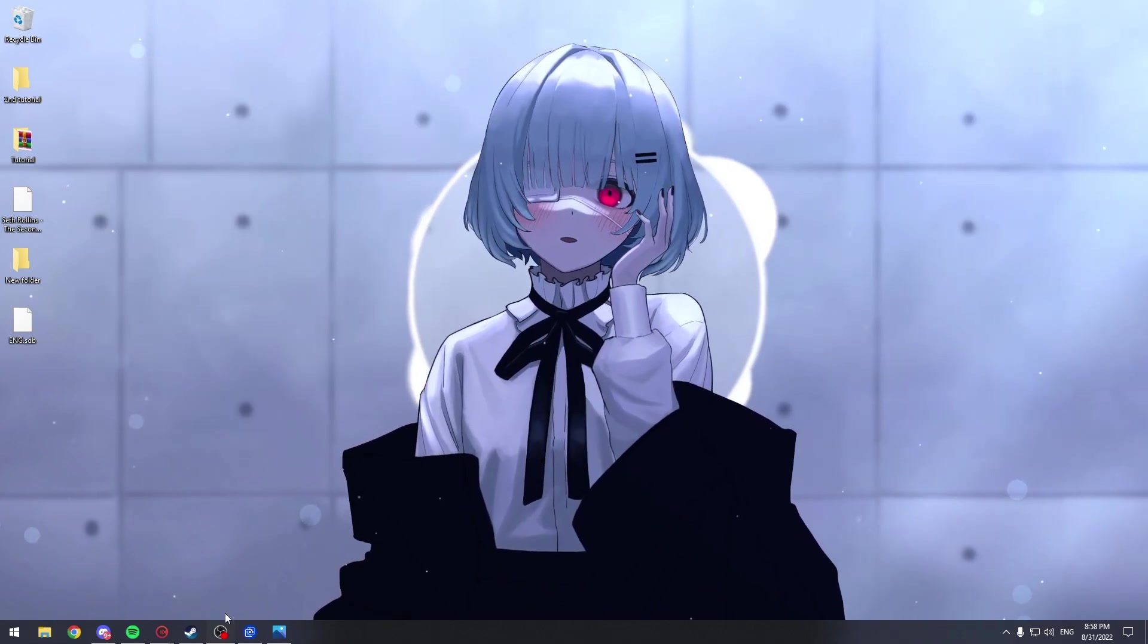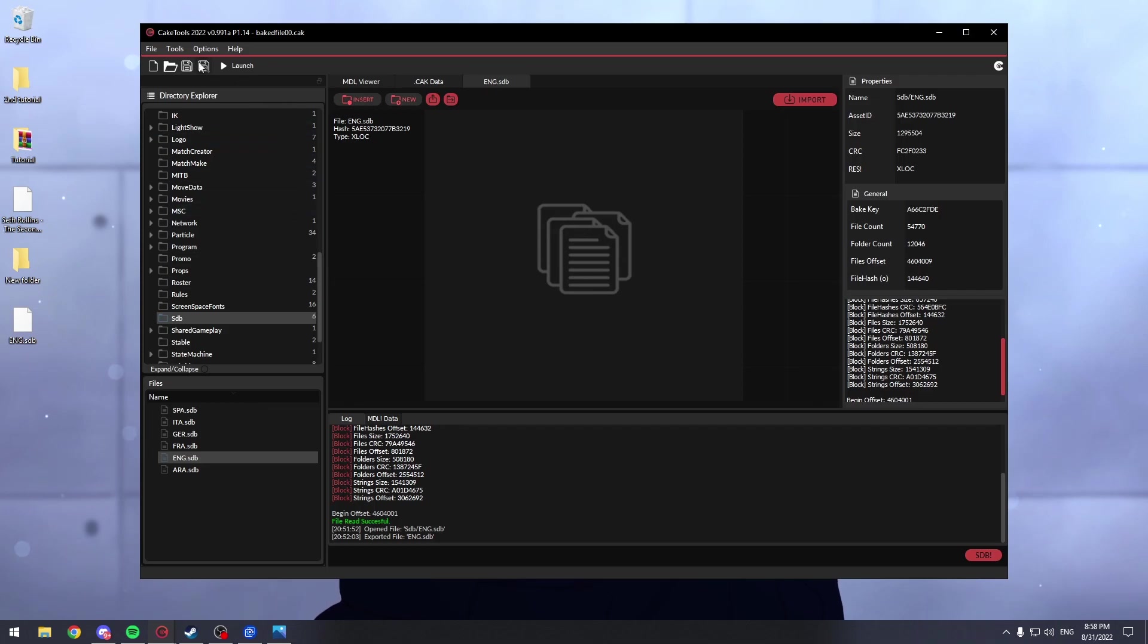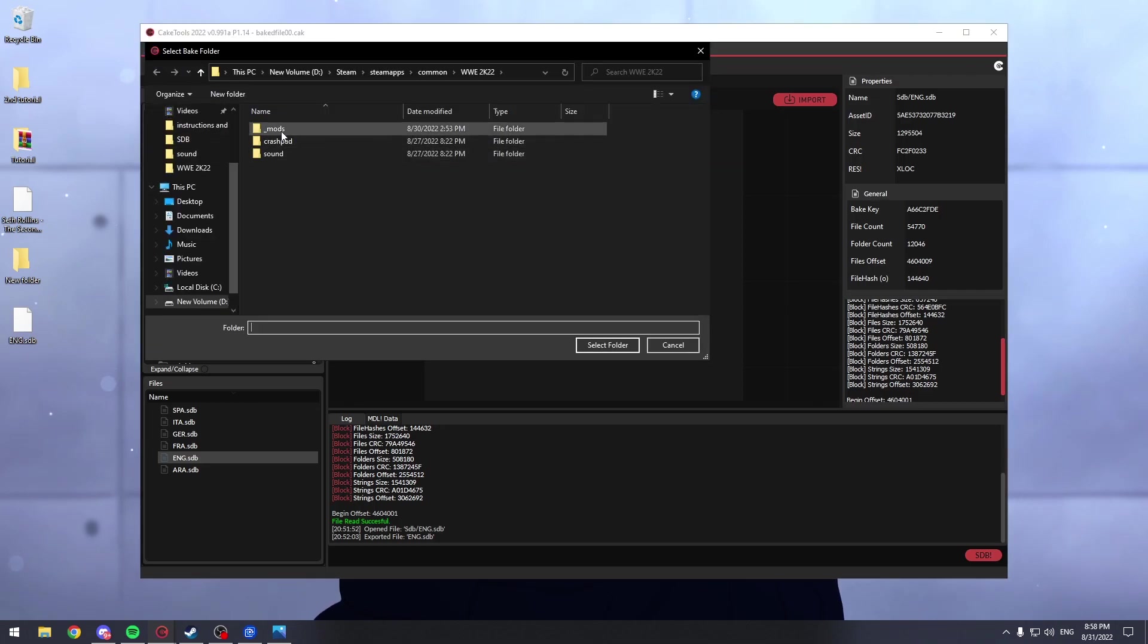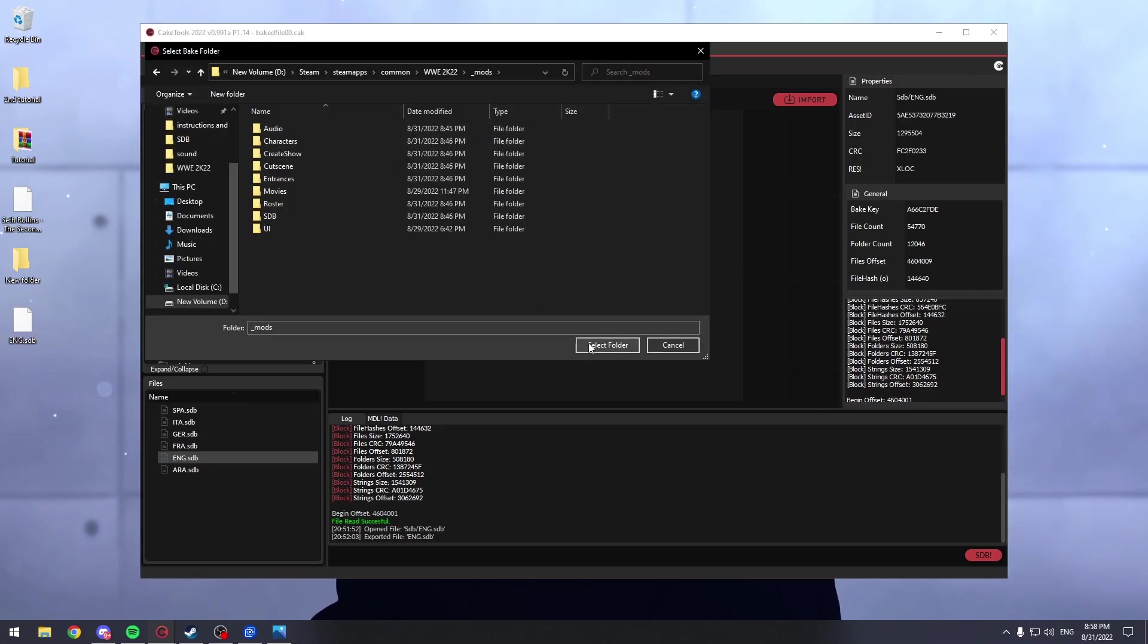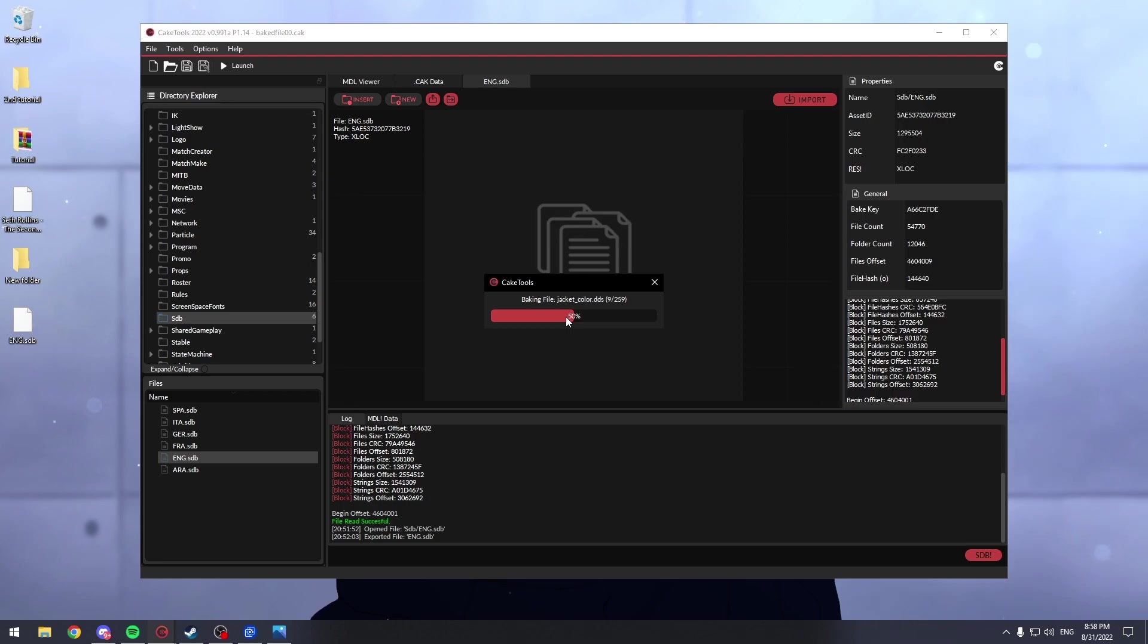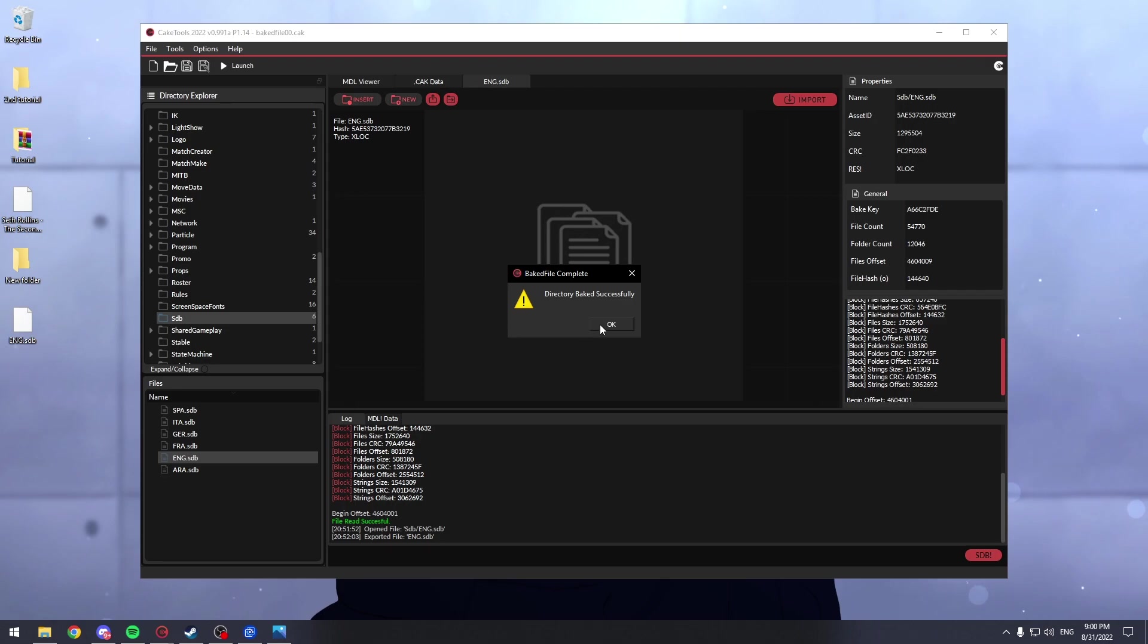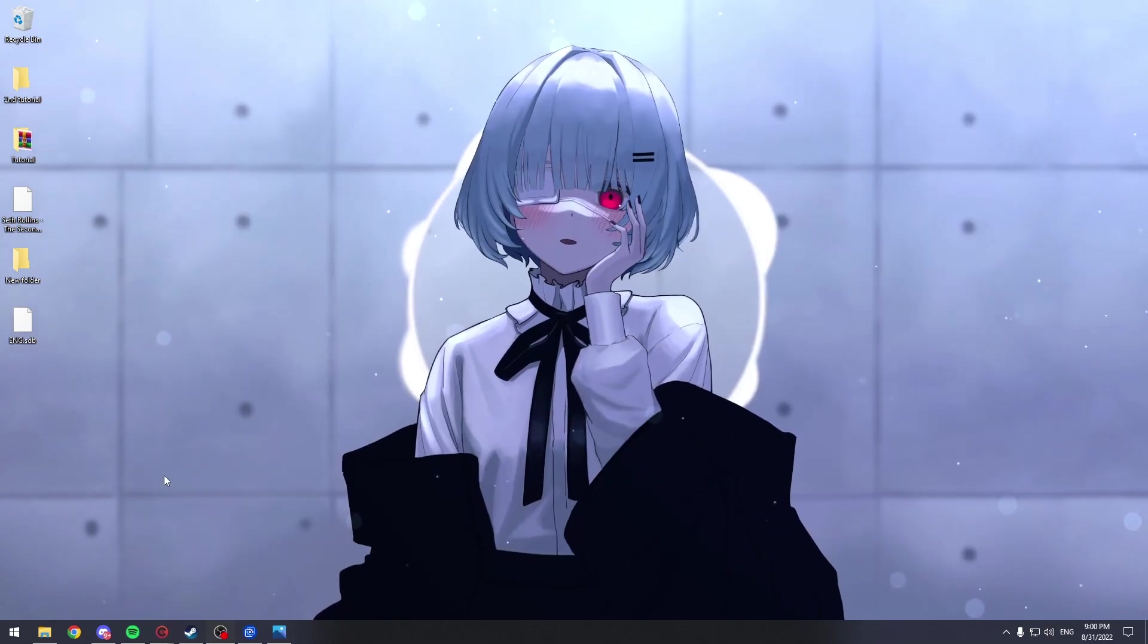Now all we have to do is bake the mods folder. I'll come back when it's baked. It's done baking. And after it's baked, all you have to do is press ok. Because otherwise if you don't press ok, it won't load your mods.